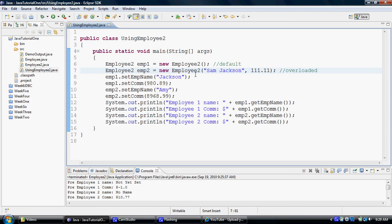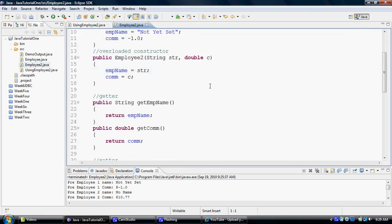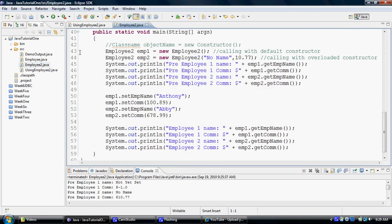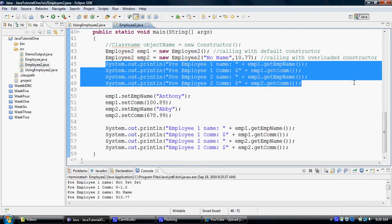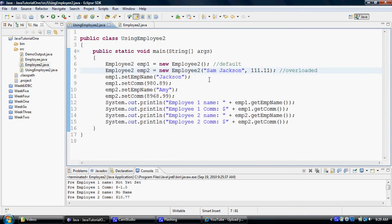Now what we're going to try to do is we're going to go to employee2.java and instead of retyping this code, of course I would like to take help from copy-paste.